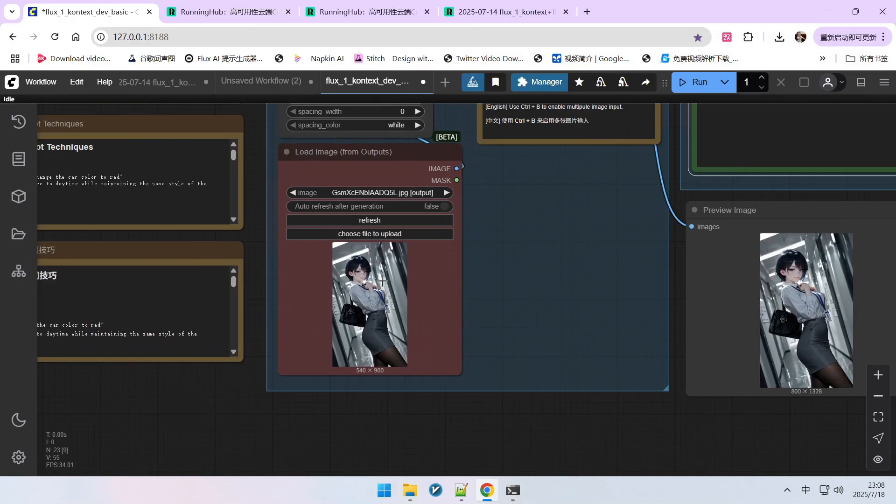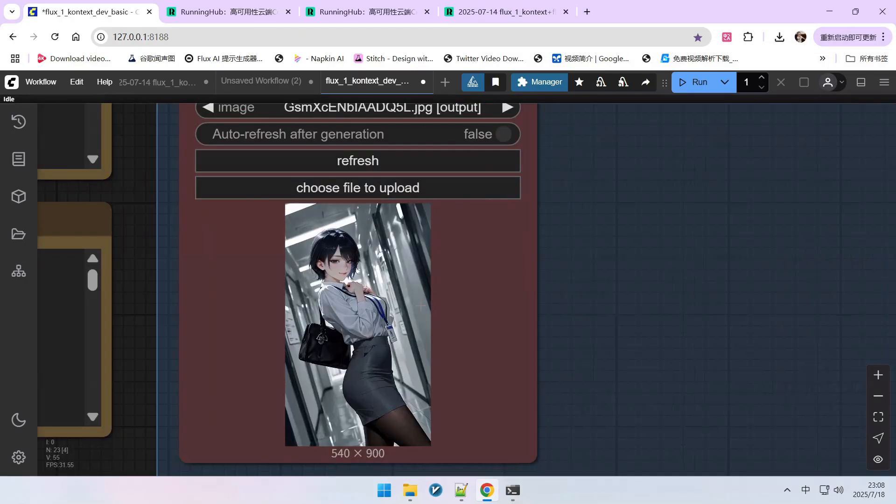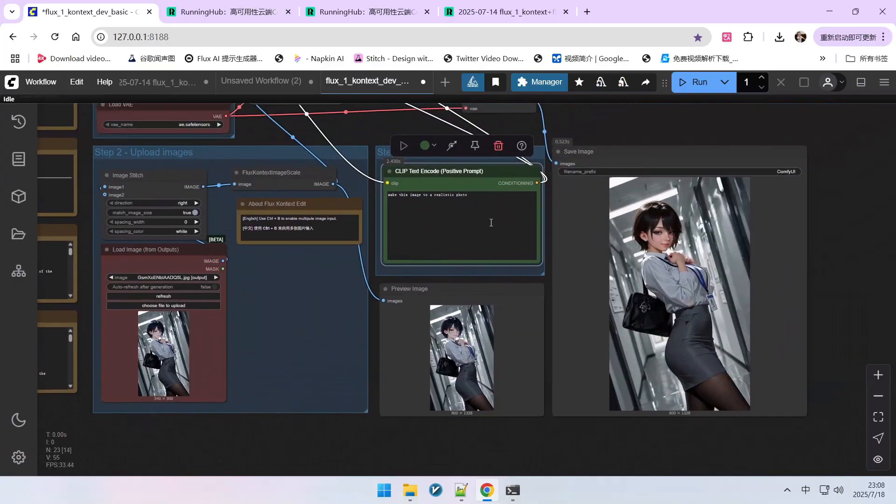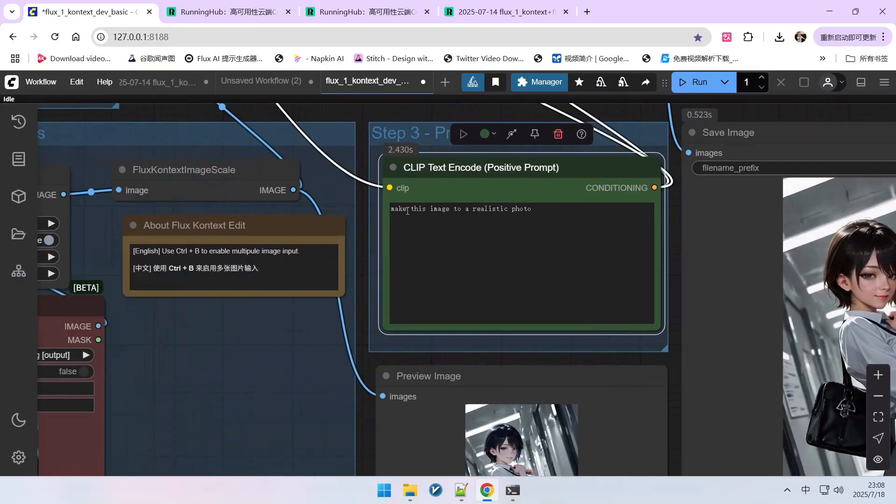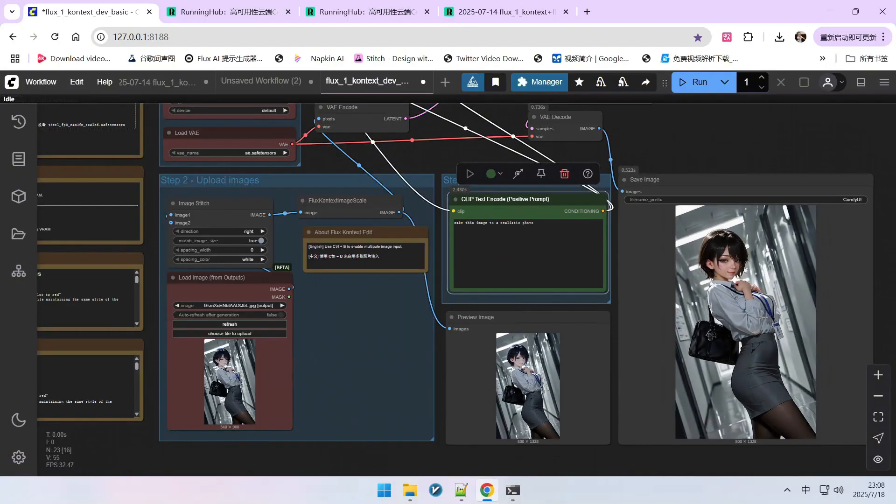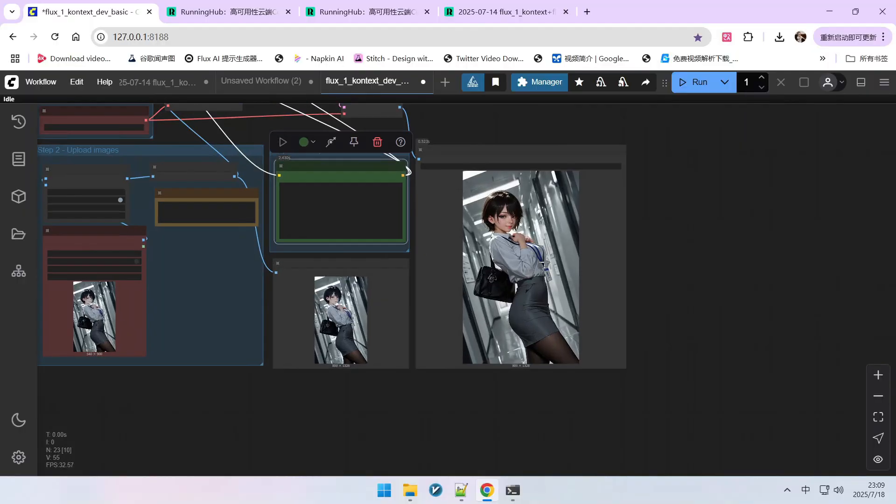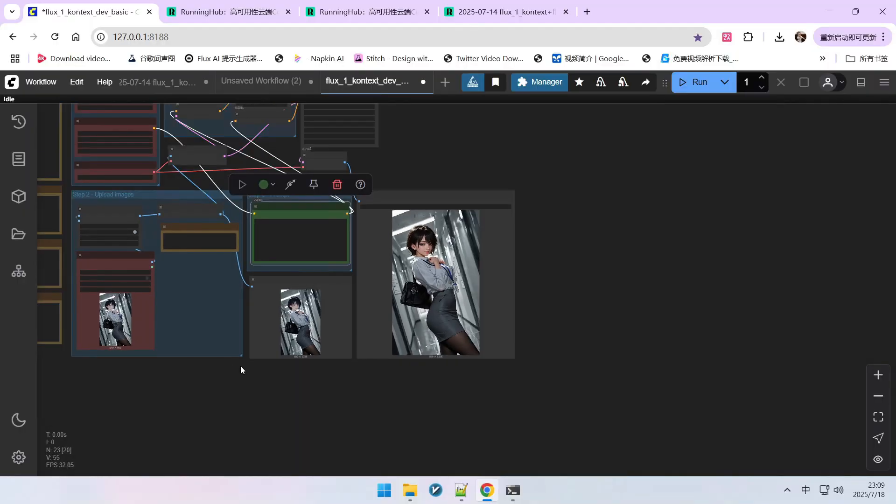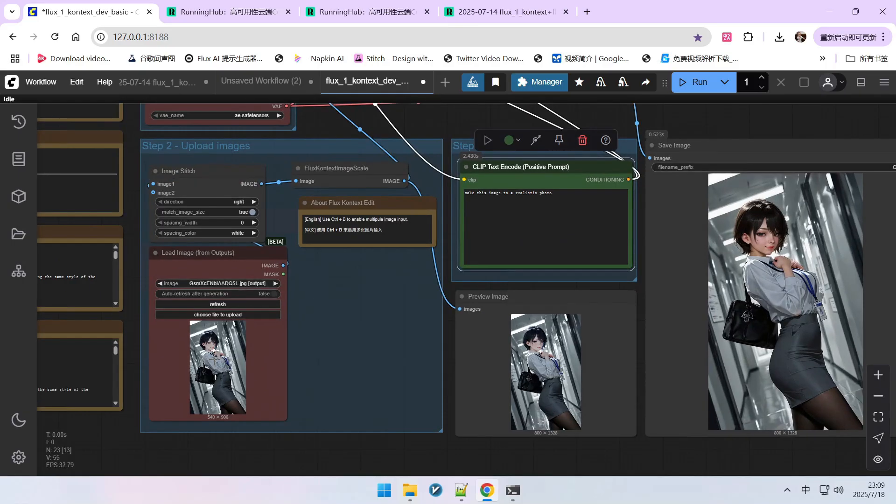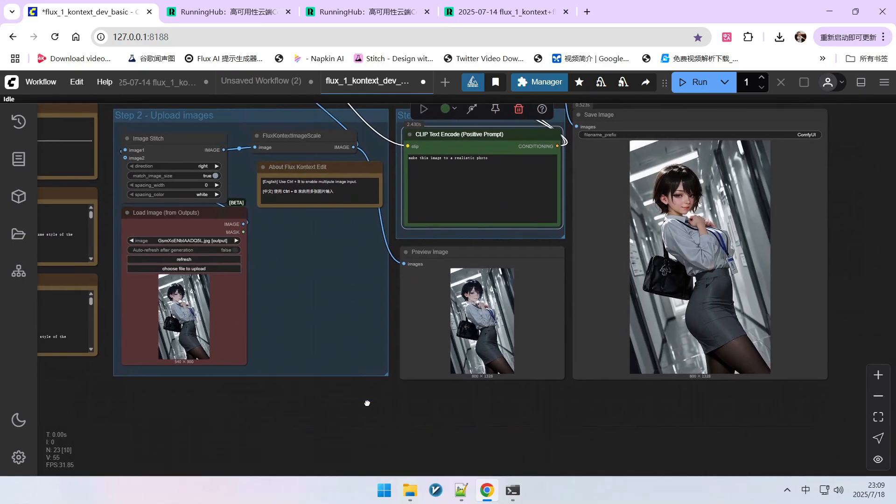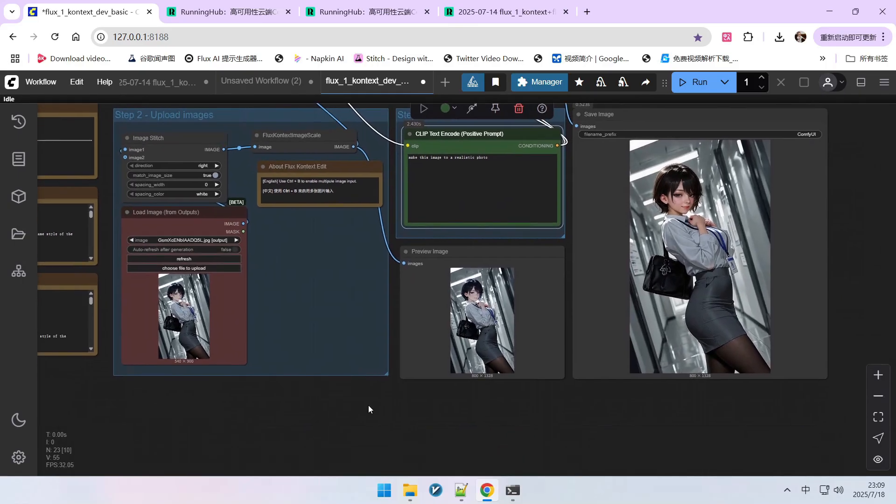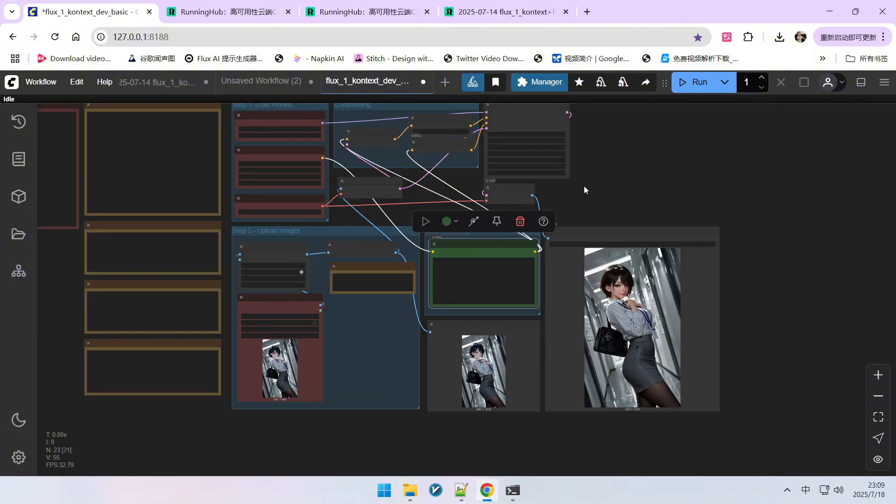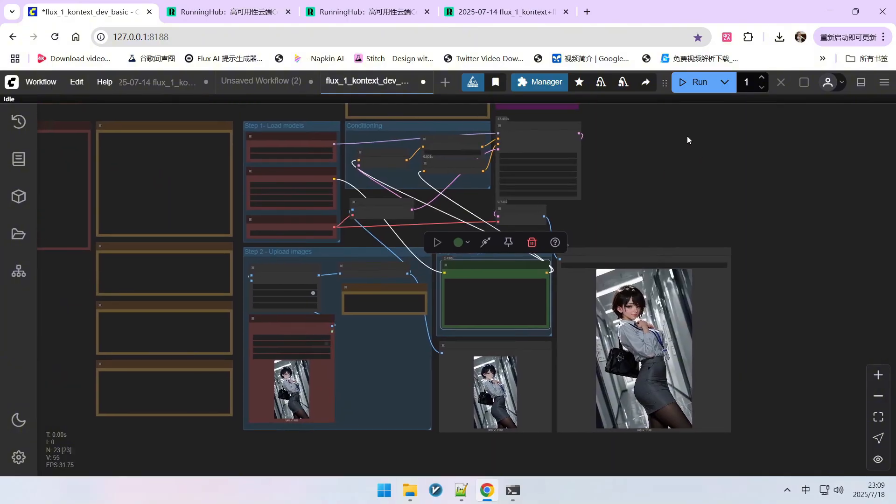Reverse operation using Flux Context. If someone particularly likes animated style images, I can use Flux Context to transform them into a real photograph. When we use it, we take this real photograph as the control image and then generate the animated one. This method is generally used more for style transfer. These are the three different methods for constructing datasets that you need to master.